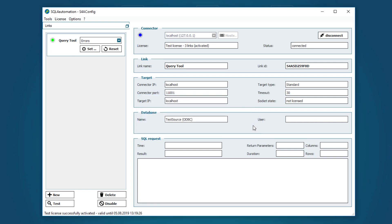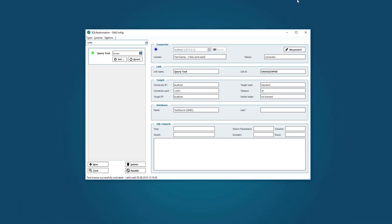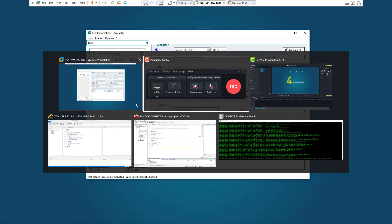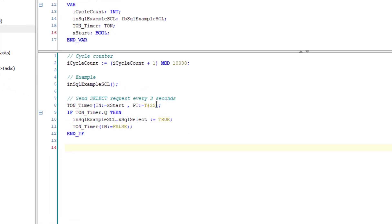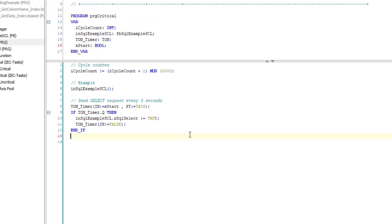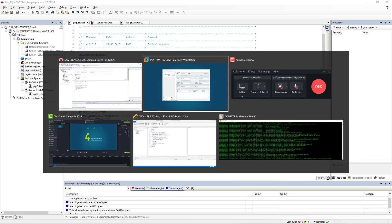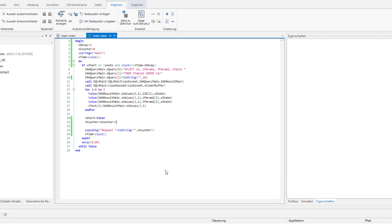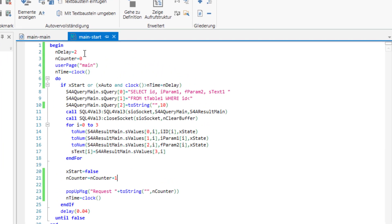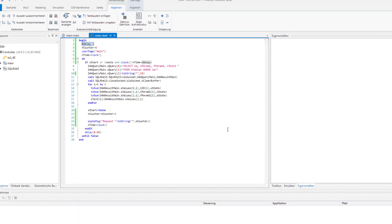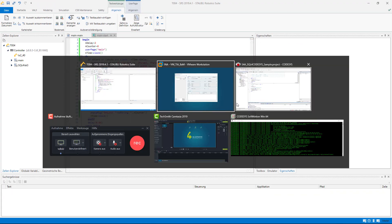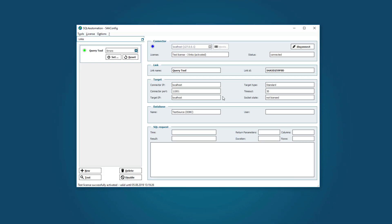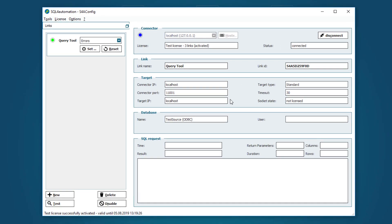Now before we start the debugger, I want to make a small testing setup. In my setup I will have a Codesys program which will make a request every 3 seconds and a Stoibli program which will make a request every 2 seconds. These two programs are running on my host computer, whereas the connector and database are inside a virtual machine.